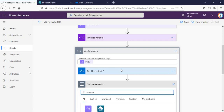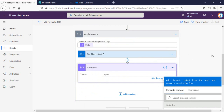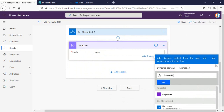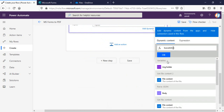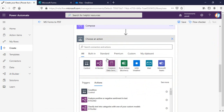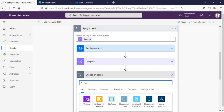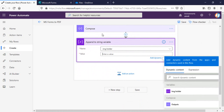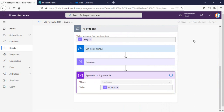Inside the Apply to Each, I'll add a Compose (Data Operation > Compose). The input will be the file content converted to base64 encoding using the base64() function on the 'Get file content' file content output. After that, I'll append the output of this Compose to the 'image holder' variable using 'Append to string variable,' setting the value to the Compose output.